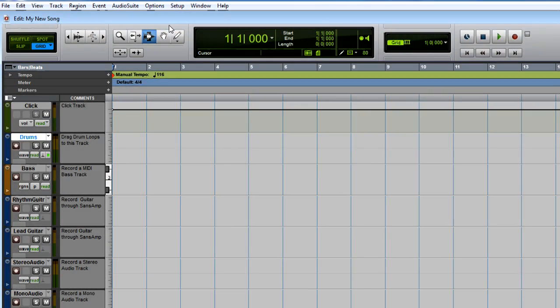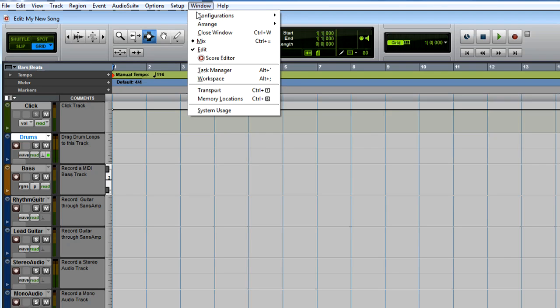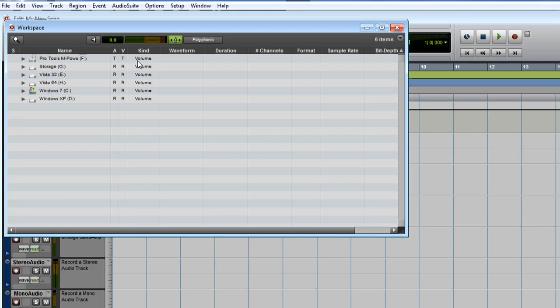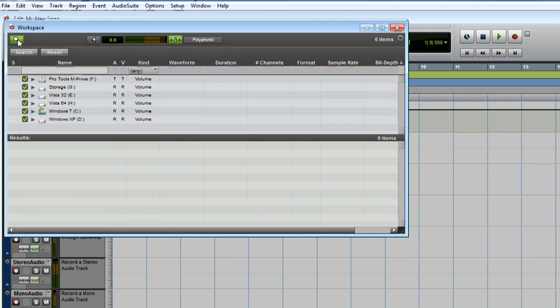Let's bring in one of the Pro Tools Essential Loops to the drums track. Go to the Window menu and select Workspace. Click the Search button, type Essential Loops, and press Enter.